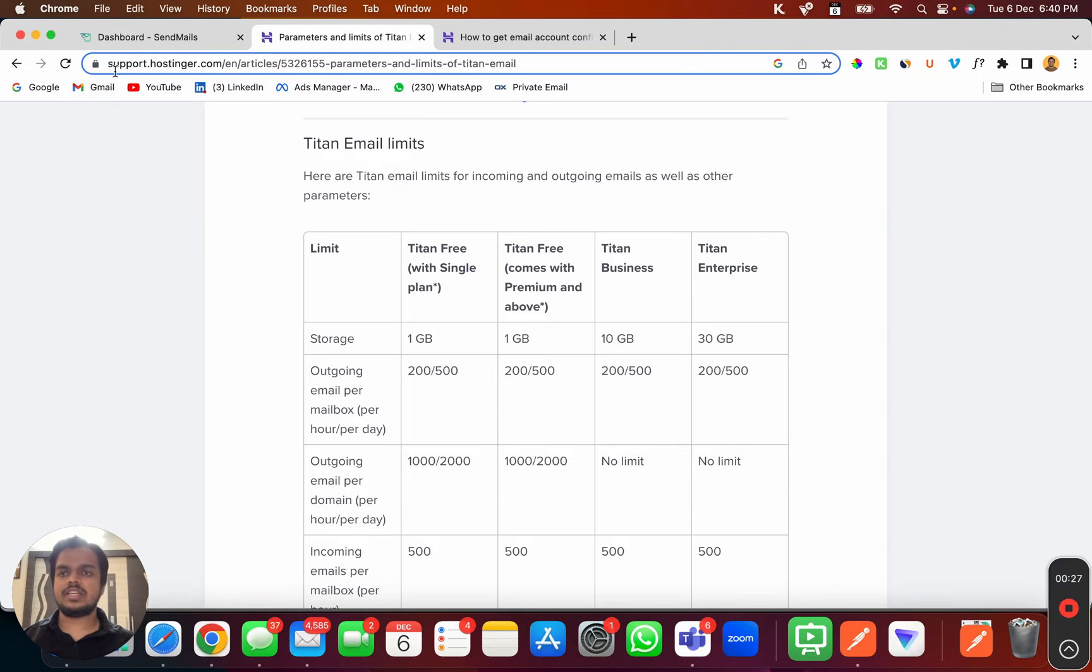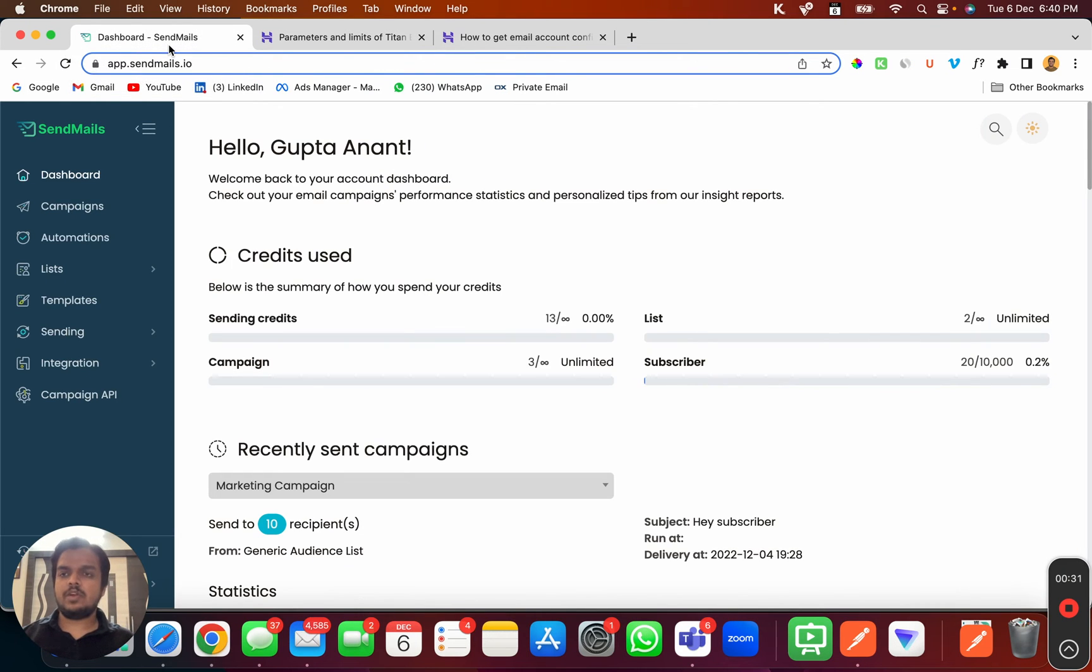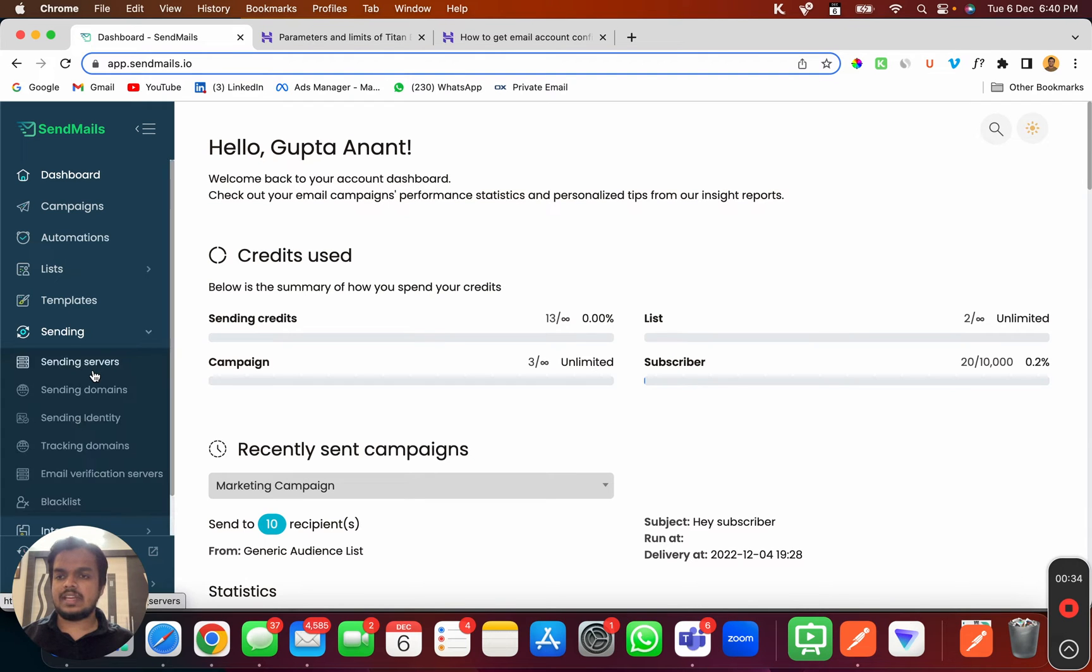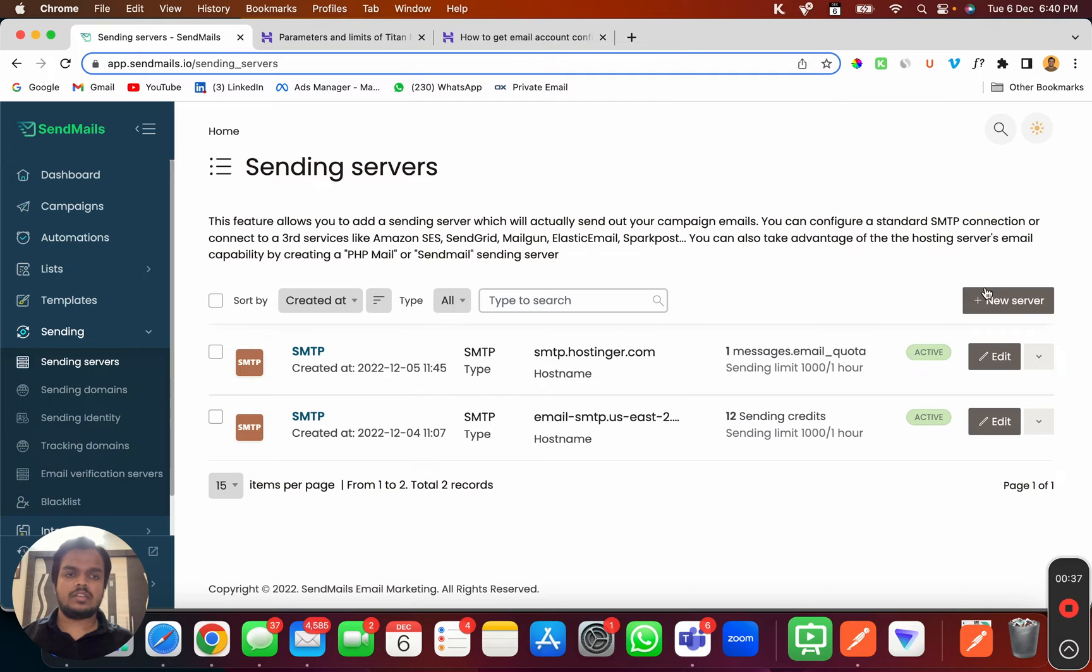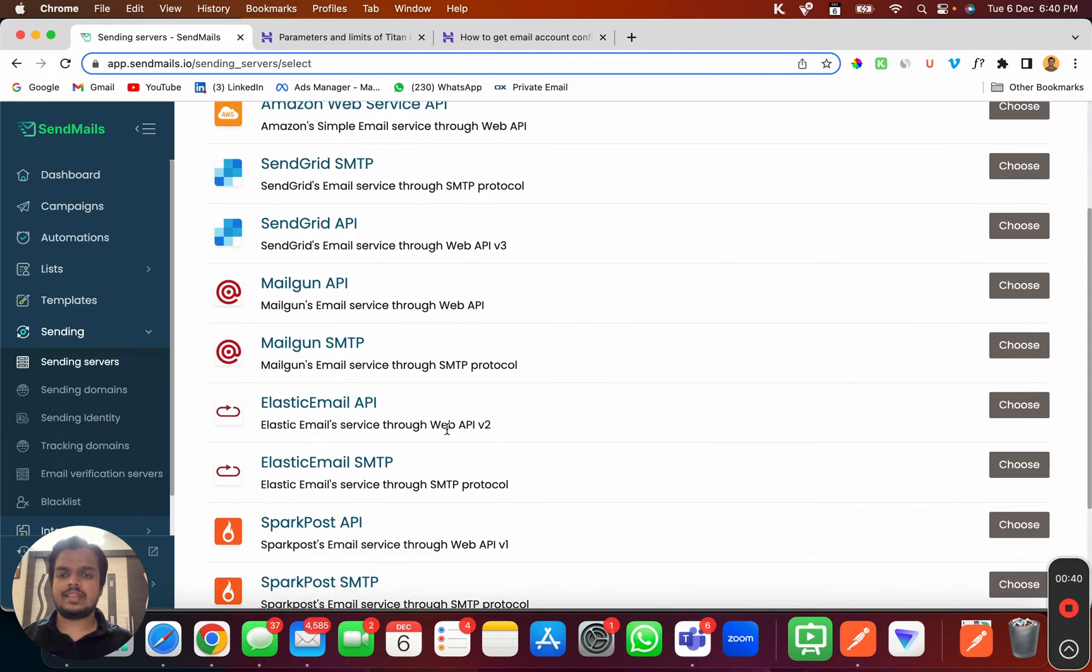Now let me show you how to connect Hostinger's email account with sendmaze.io. First of all, head over to sendmails and go to sending, then click on sending servers. This is where you'll have to click on new server.